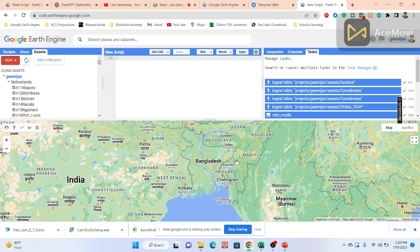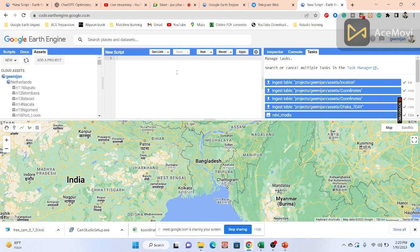The upload is done. I clicked on the Asset tab and found my asset named 'location'. It's working.